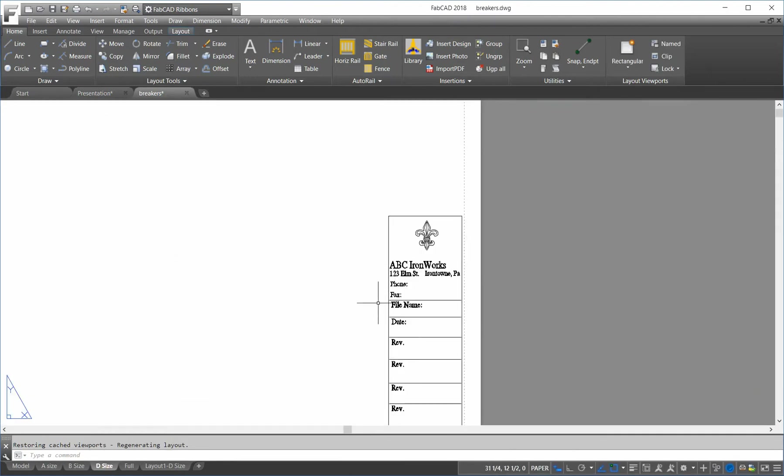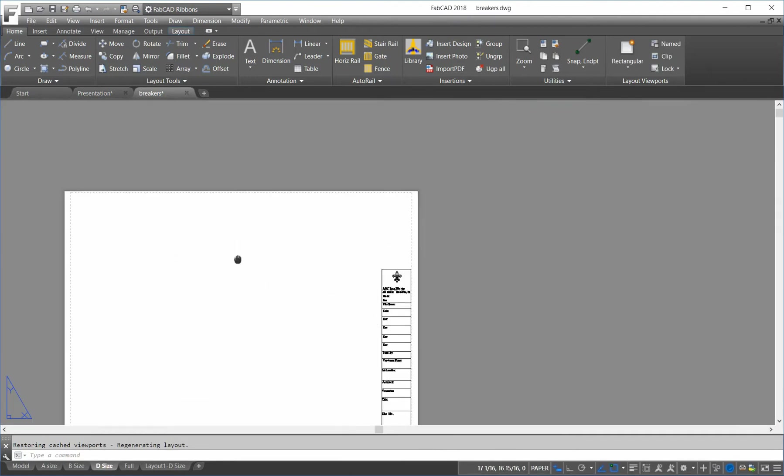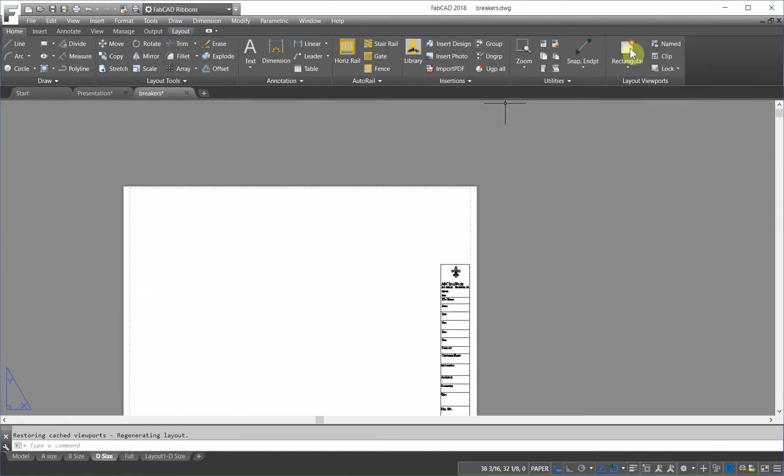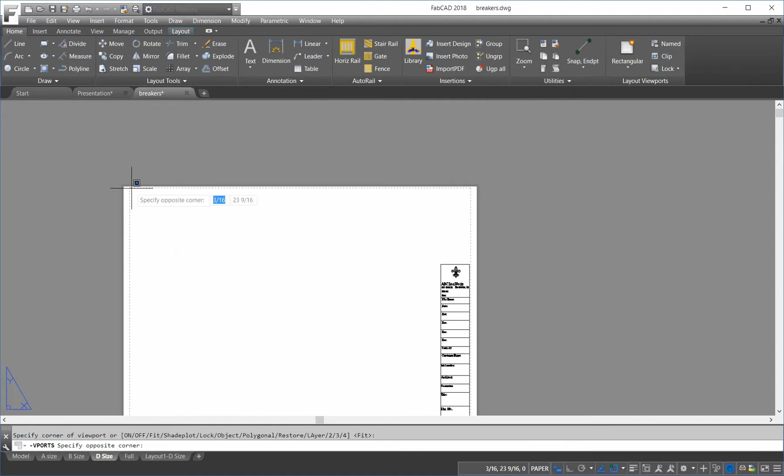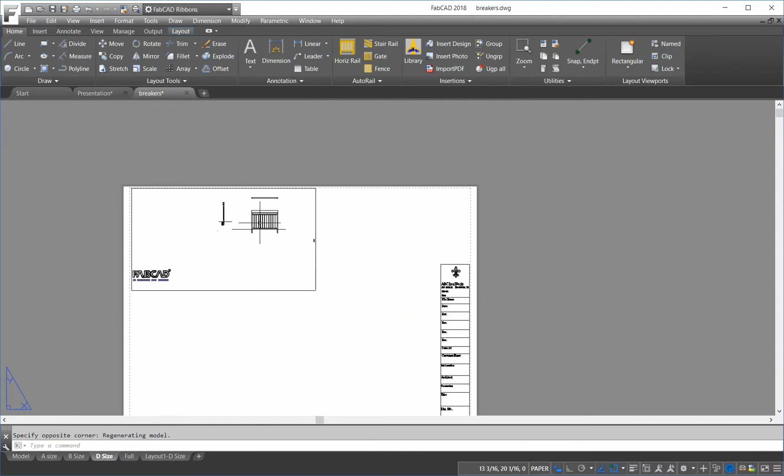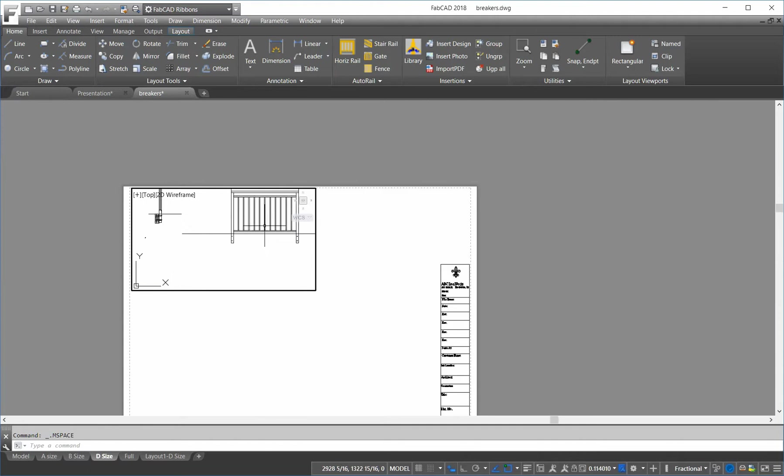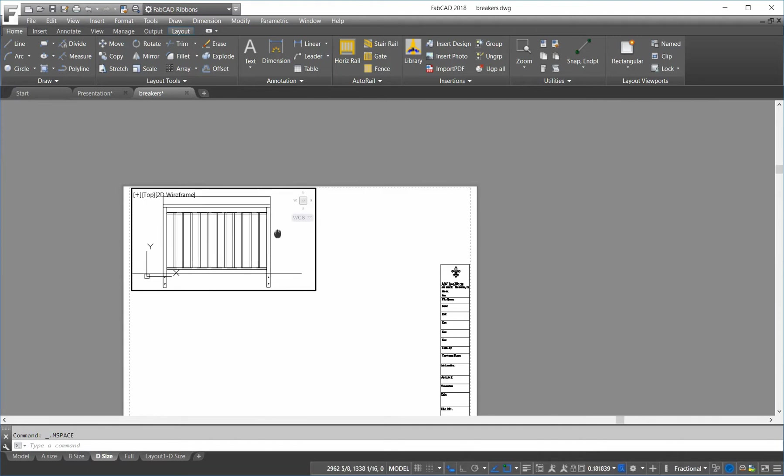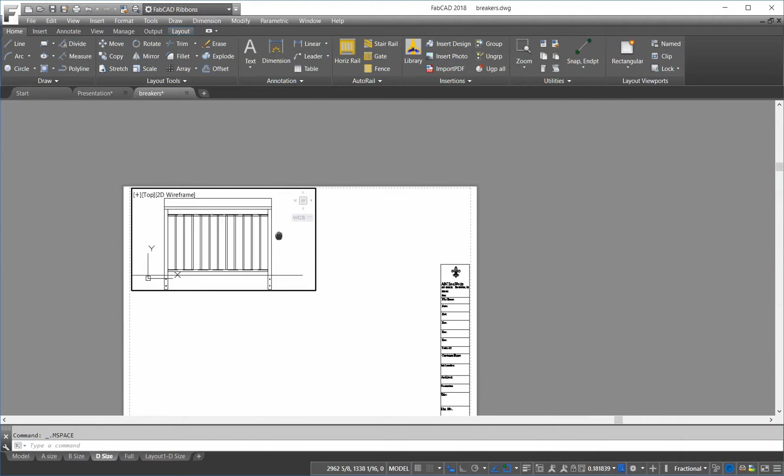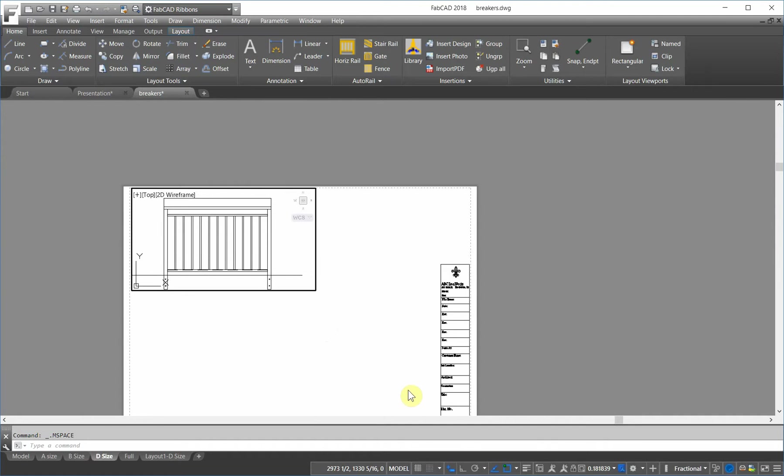And I'm going to put a viewport in here to show the railing. Okay. So, then I'm going to double click on this and blow this up. And say we want to make this at a scale of 1 equals 12.